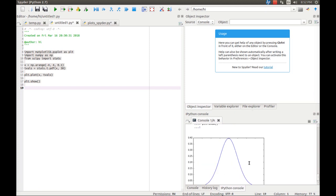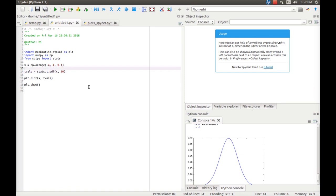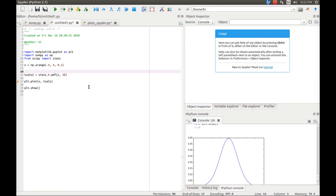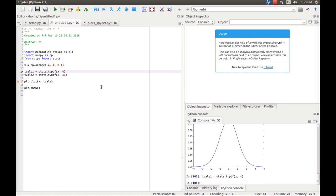Now I am going to plot another t-distribution. Since I said the t-distribution is a family of distributions — because the shape differs based on degrees of freedom — I will create two distributions. I call them tvals1 and tvals2: one with 30 degrees of freedom and one with 1 degree of freedom, meaning we have only two data points. So we have x and we have t1 and t2. I will press F9 to execute this.